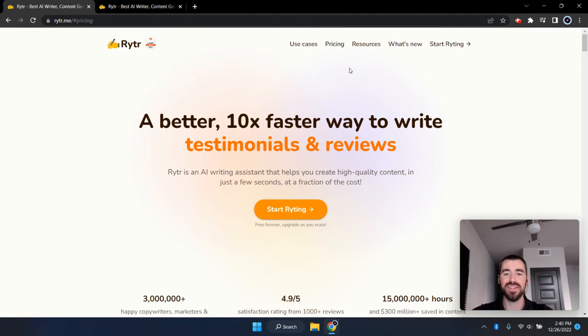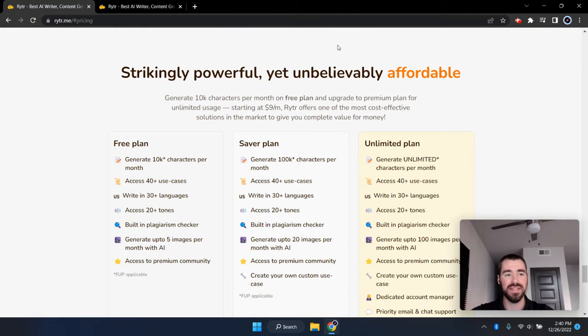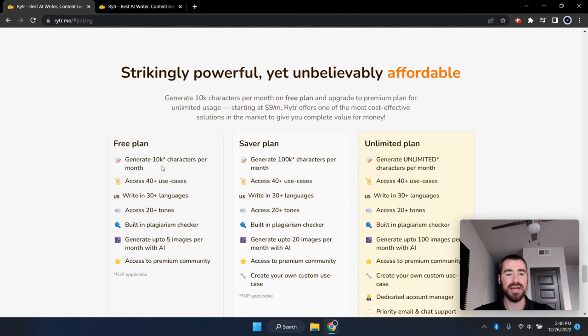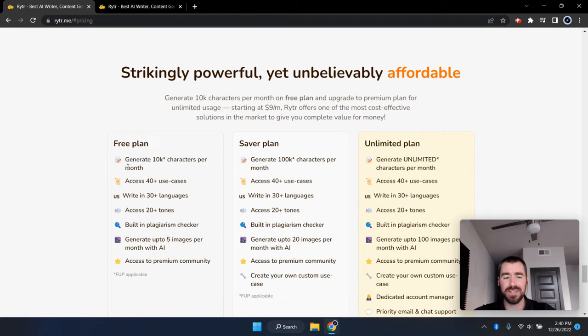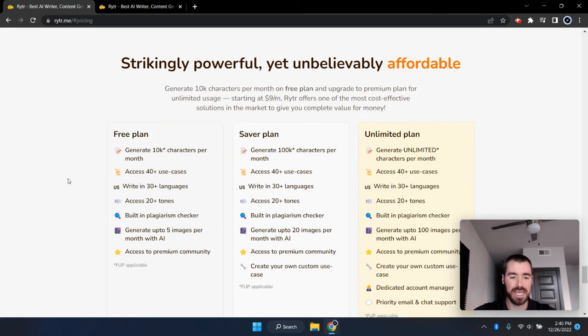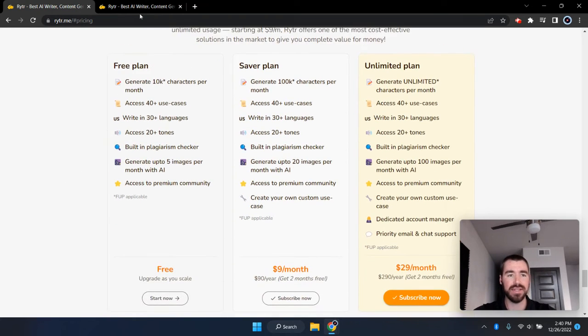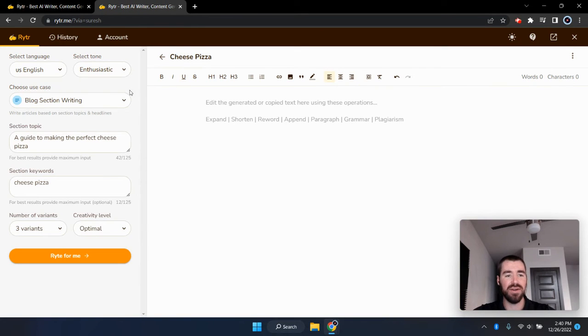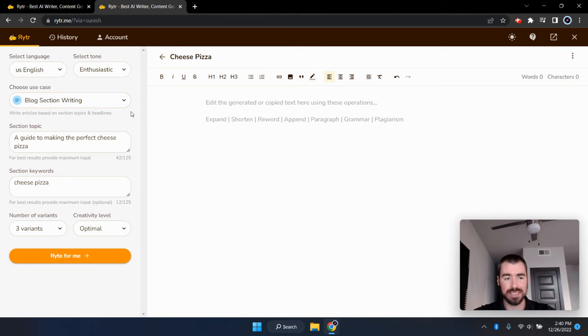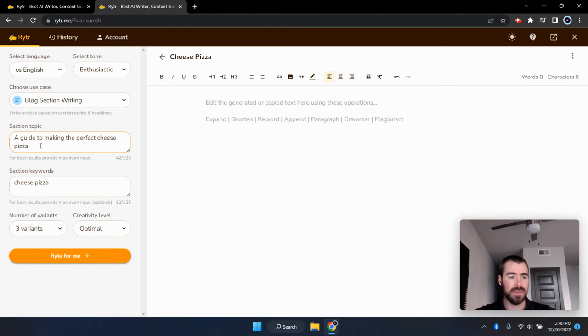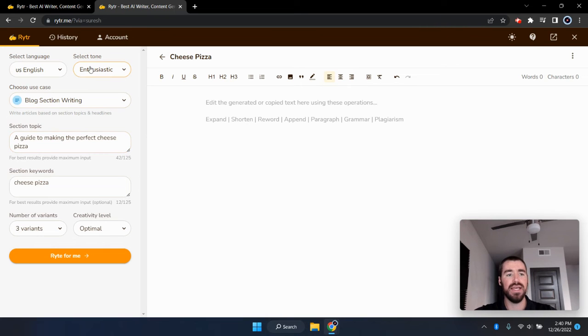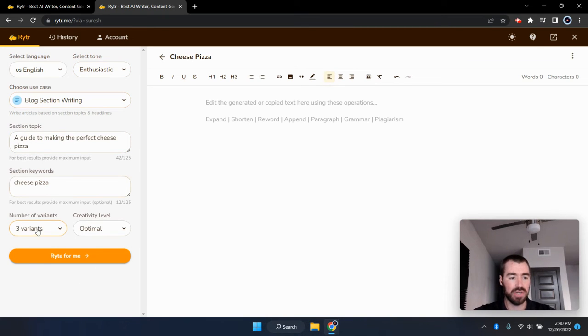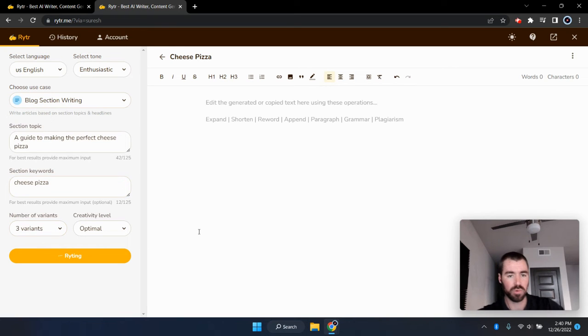Now third on the list is rider.me. That's the name of the website. And with rider, you get 10,000 characters for free every single month, which comes out to roughly around 2000 words, give or take. And let's go and jump over to the AI generator. And they don't have a blog introduction template, but they do have a blog section writing template. And over here, for the section topic, I put a guide to making the perfect cheese pizza and a tone of enthusiastic, and we're going to generate three variants. So let's go ahead and see what rider comes up with.